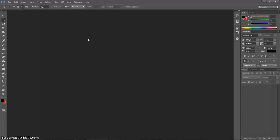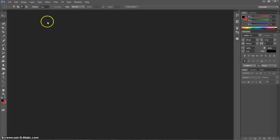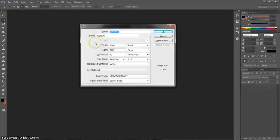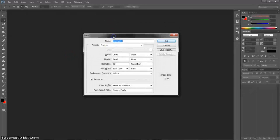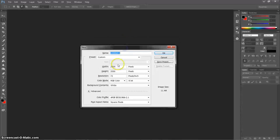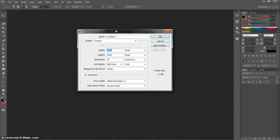So getting going here, I have Adobe Photoshop. I'm gonna create a new file — I'll hit Ctrl+N. I'm gonna assume that most of you guys know how to work Photoshop, so I'm just gonna move kind of fast here.